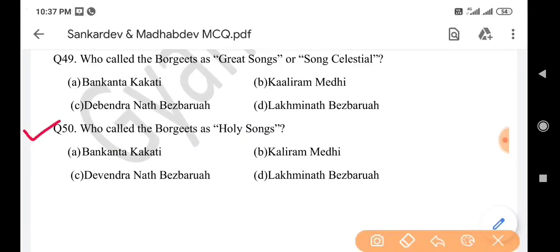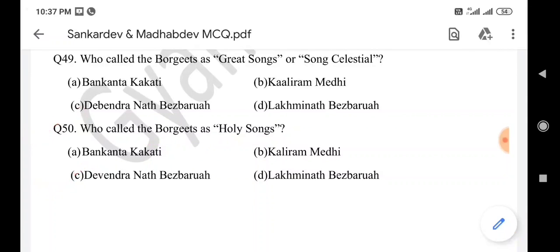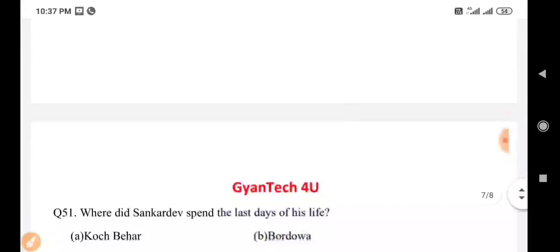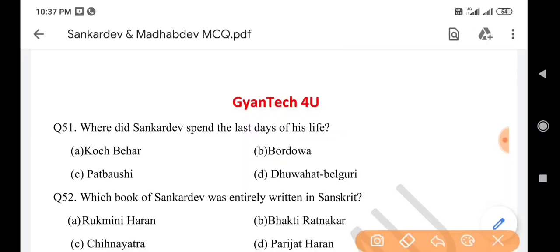Next question: Who called the Borgits as holy songs? Answer is option C. Next question: Where did Sankar Dev spend the last days of his life? Answer is option A: Cooch Behar.